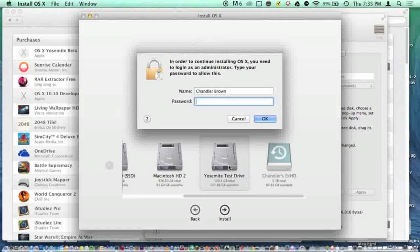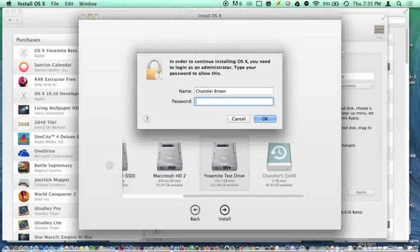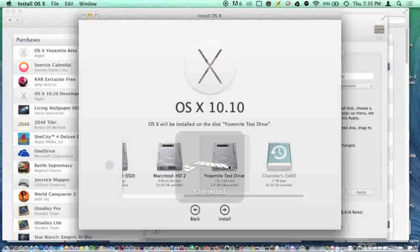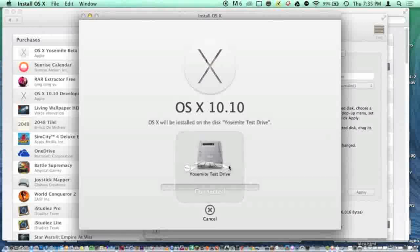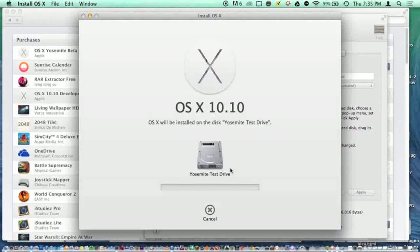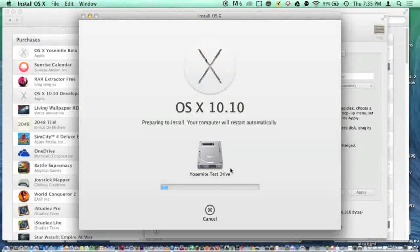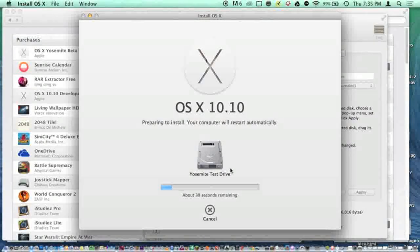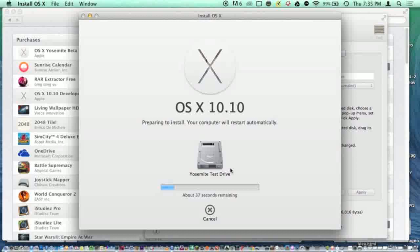It will begin to install, and that is the conclusion of this video.